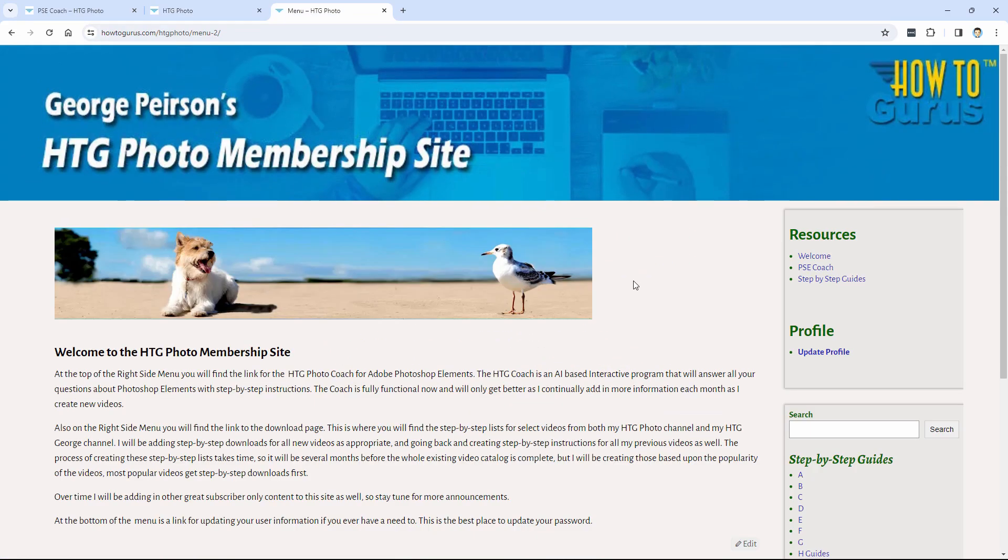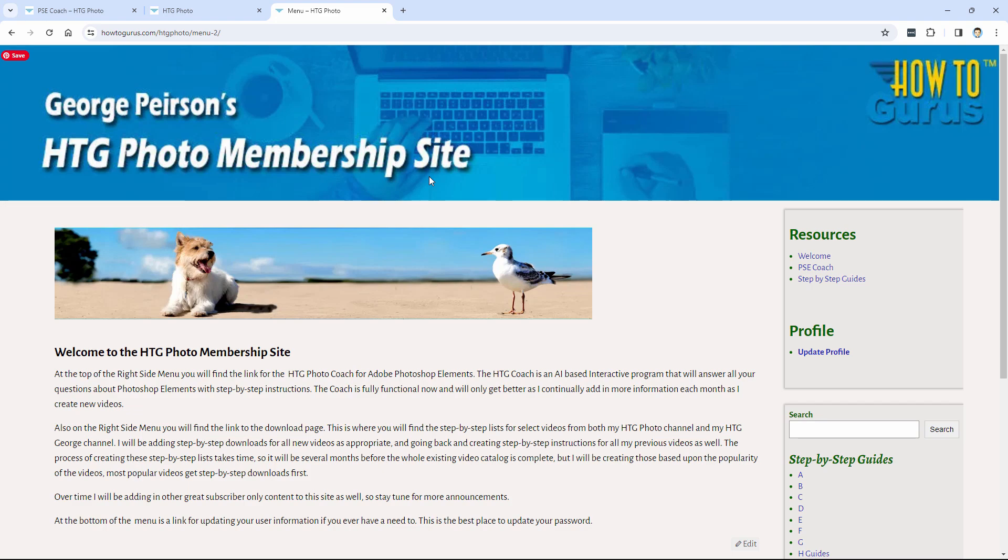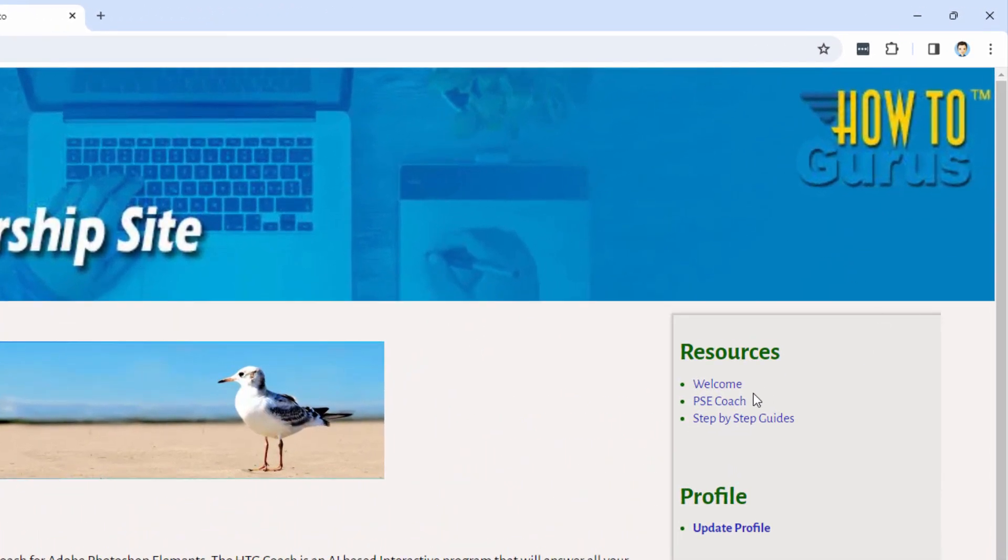This tool is made up of a couple of basic sections. This is the home page for this program, and as you can see here, it's going to be set up as one of the perks for people joining as members onto my HTG Photo channel. It's also available without doing the monthly membership. I'll tell you more about that in just a bit. We have two main sections in here, the PSE Coach and the step-by-step guides.